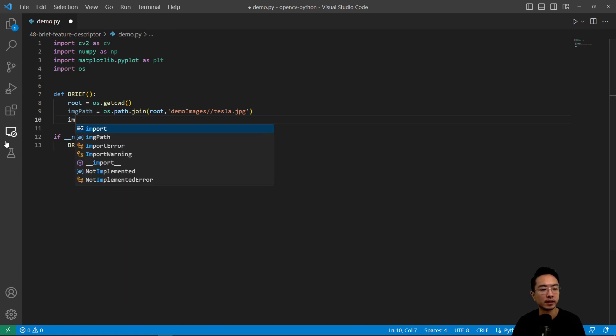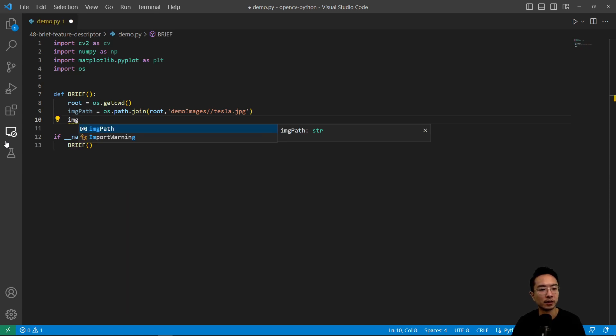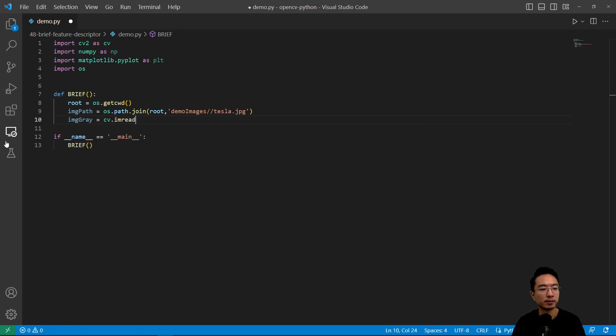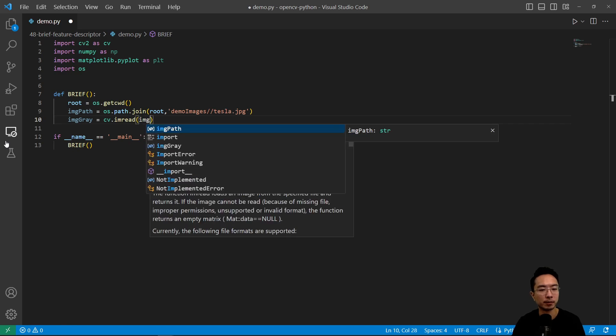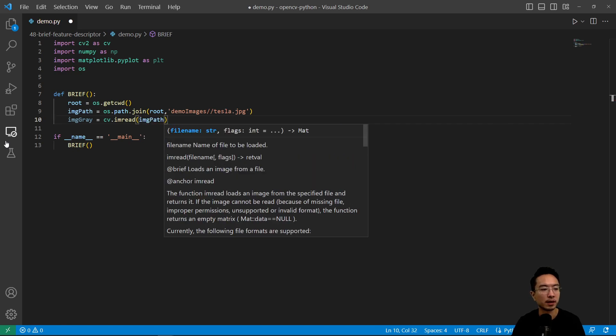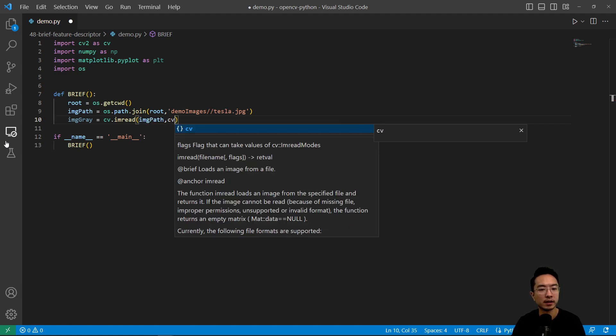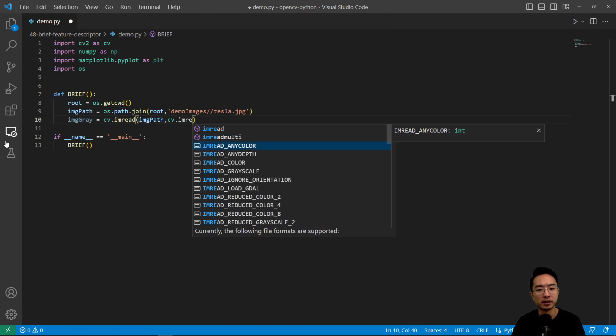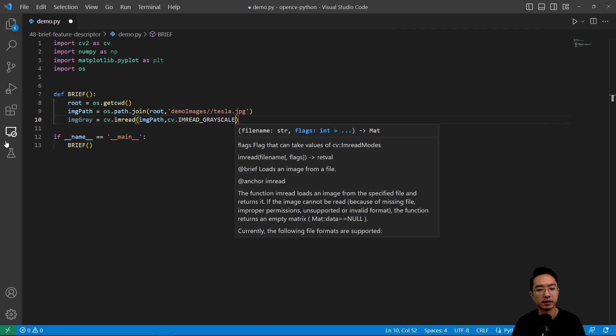Then here we're going to have our image_gray equals cv.imread, and we're going to pass in our image path, and cv.imread_grayscale.